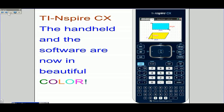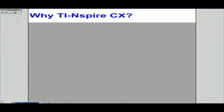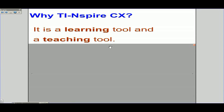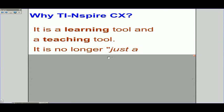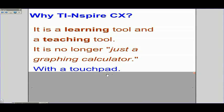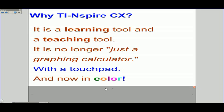TI Inspire CX — the handheld and software — are now in color. Why TI Inspire CX? It is a learning tool and a teaching tool. It is no longer just a graphing calculator, with a touchpad and in beautiful color.